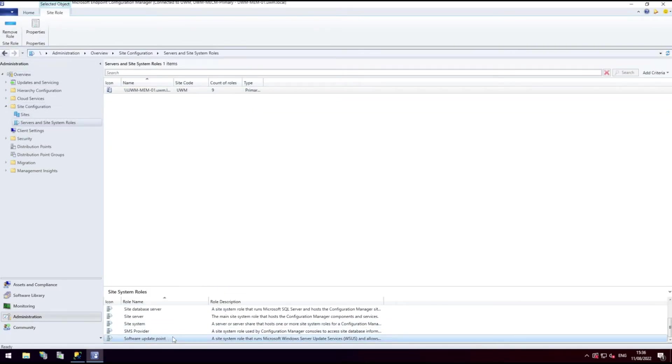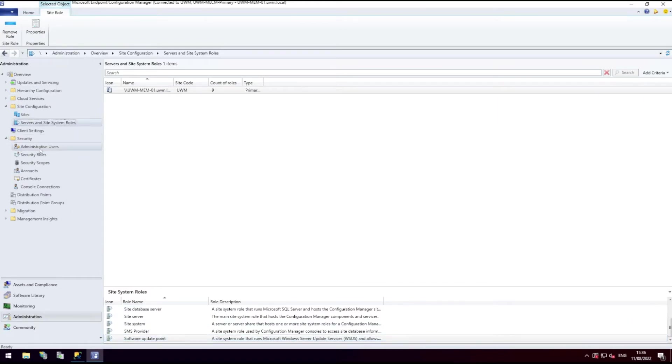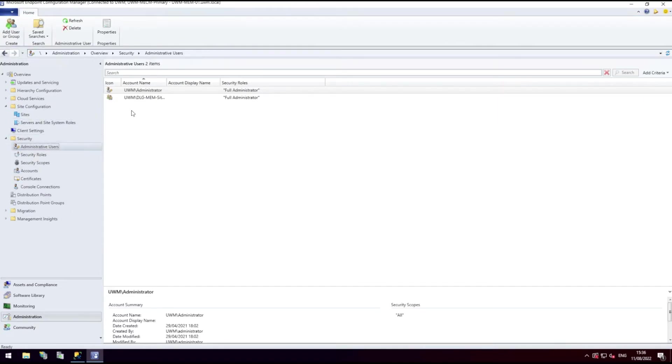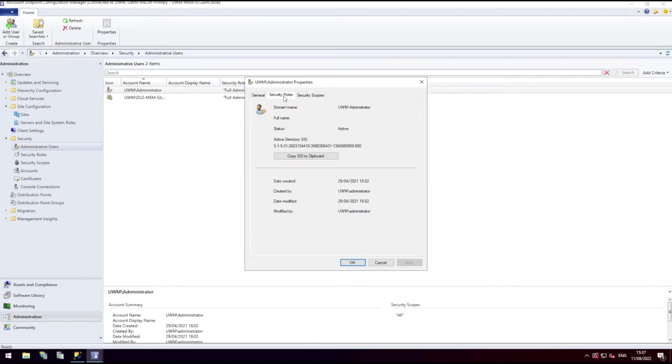Finally, in Microsoft Endpoint Manager, the account must be configured as a full administrator with the security scope set to all.